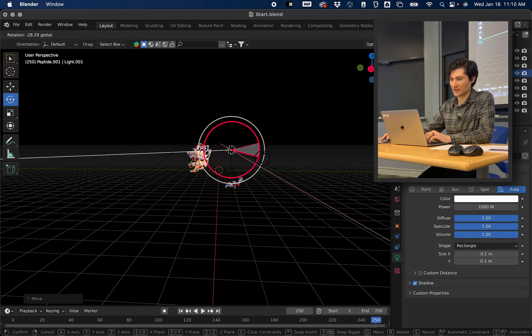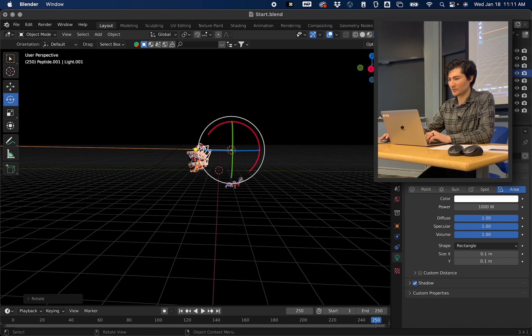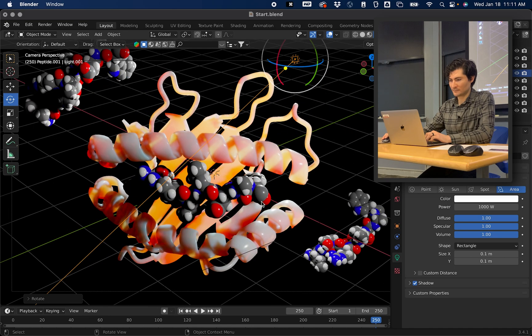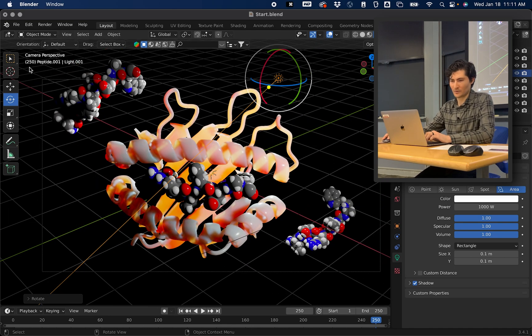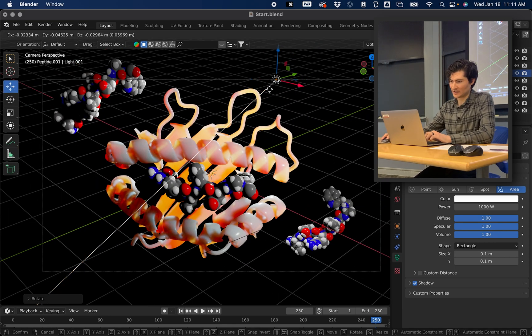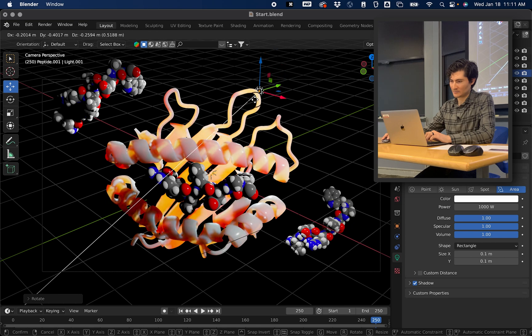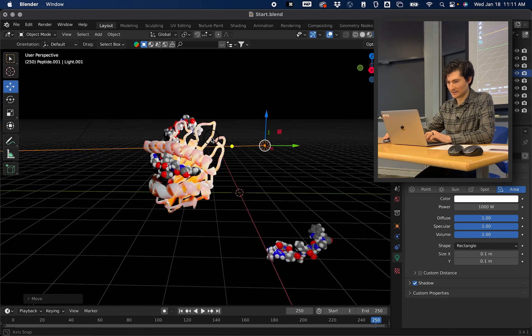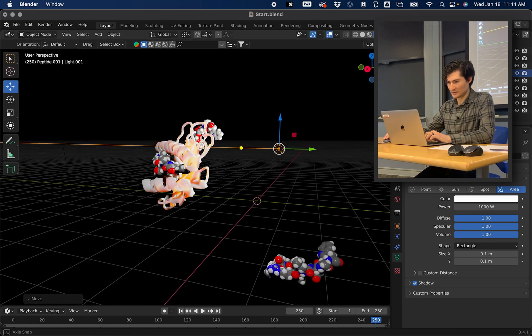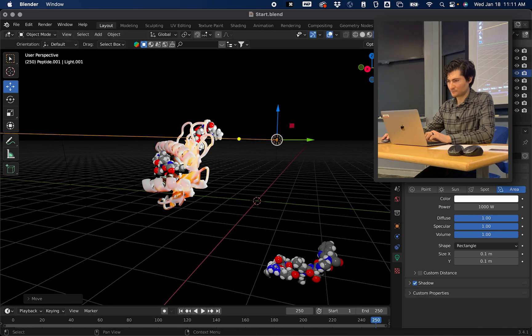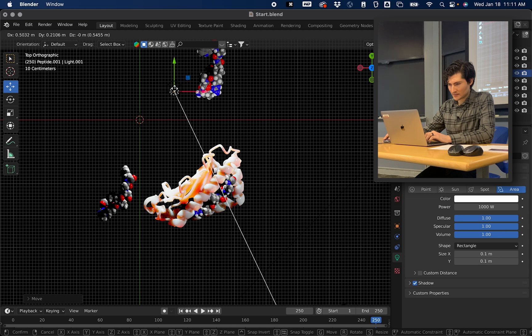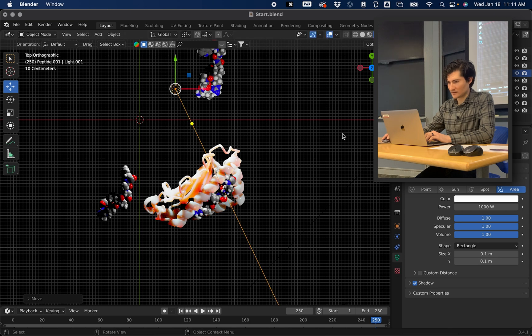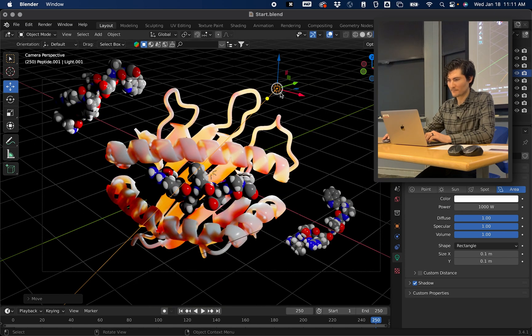So I'm rotating just to get the angle pointed through. And then if you zoom in, this is kind of what we have so far. And you can move this just a tad. There we go.